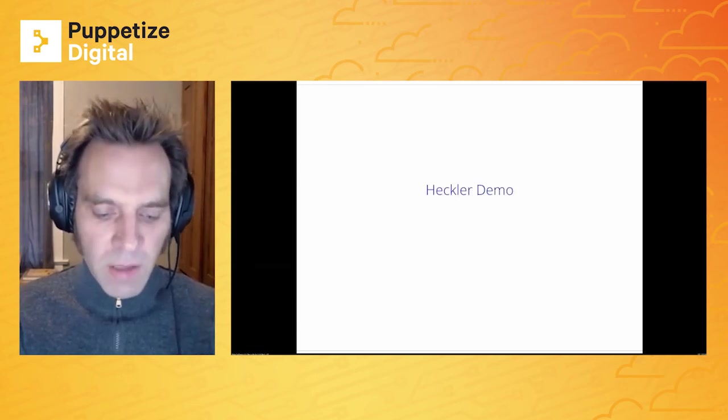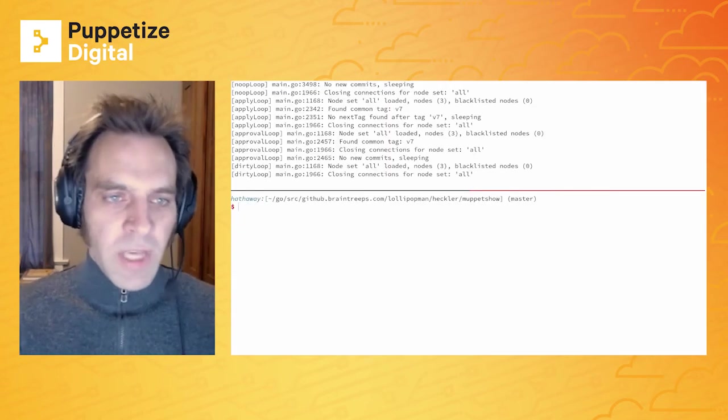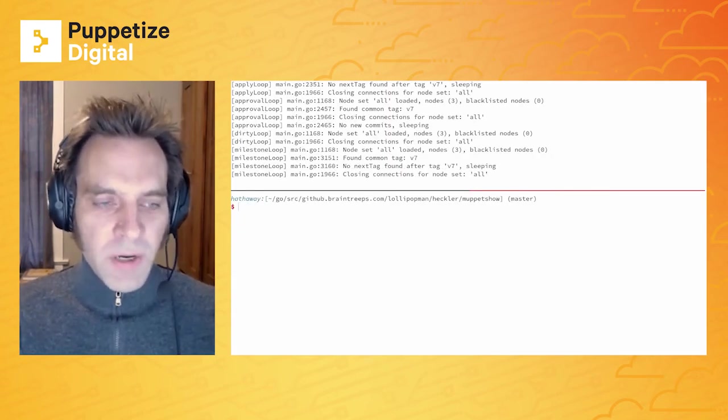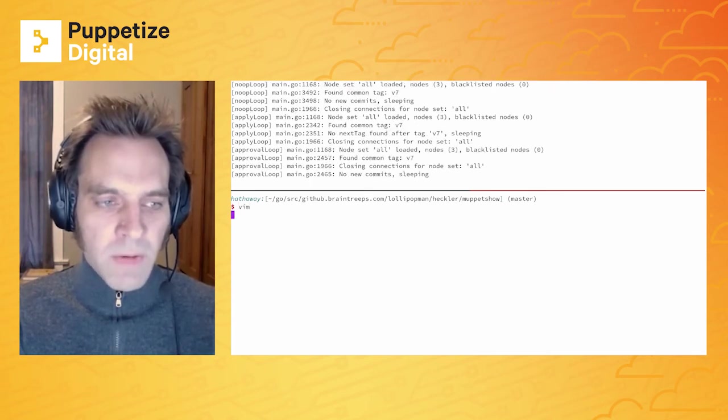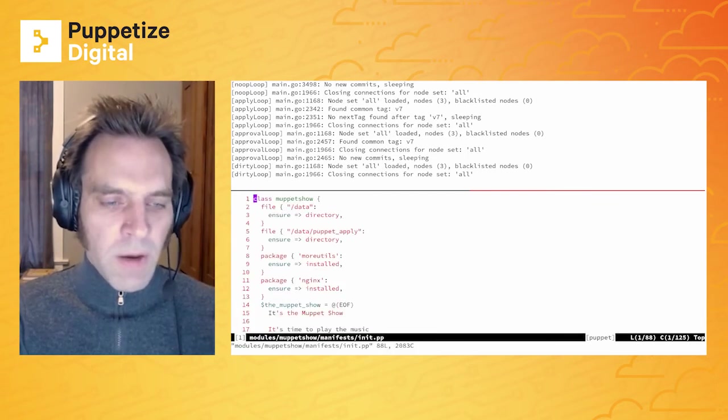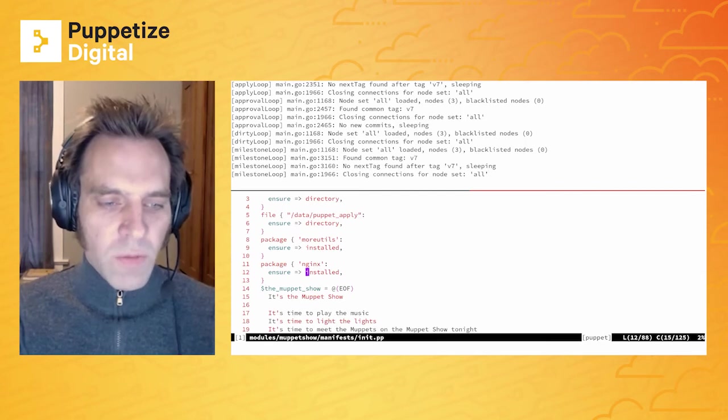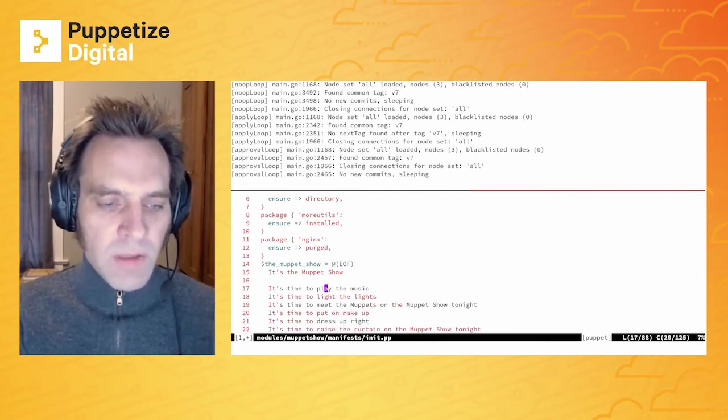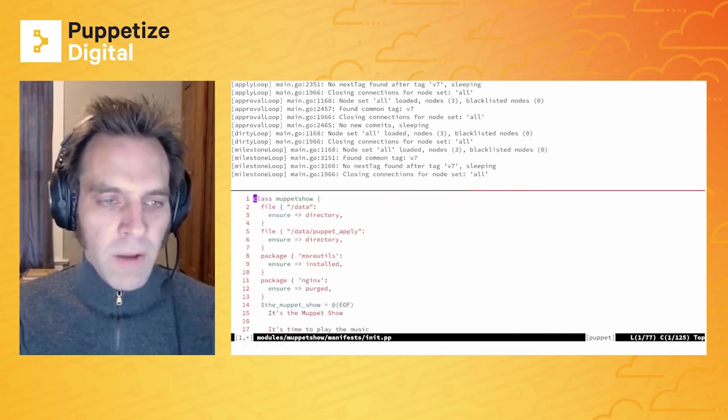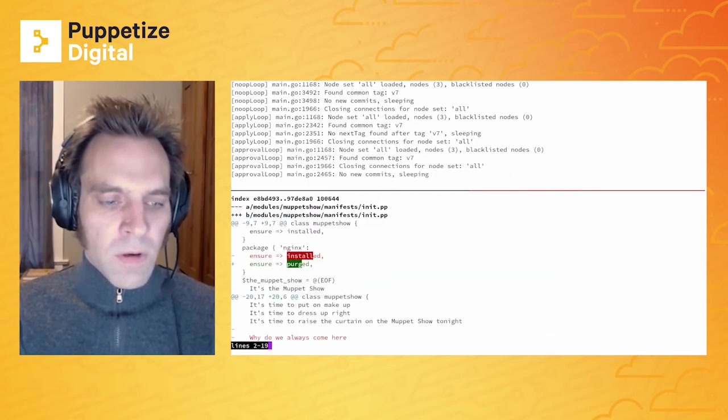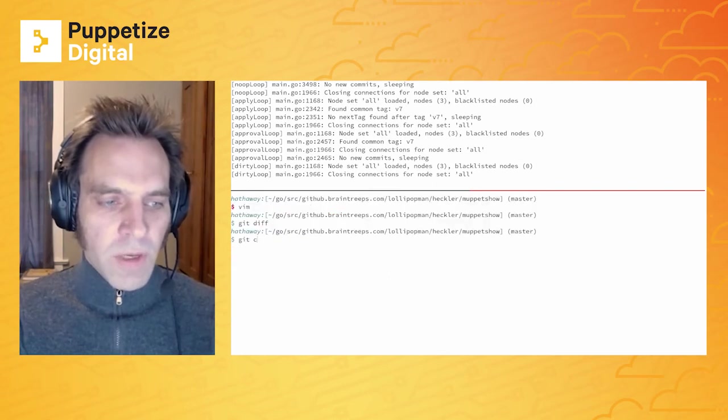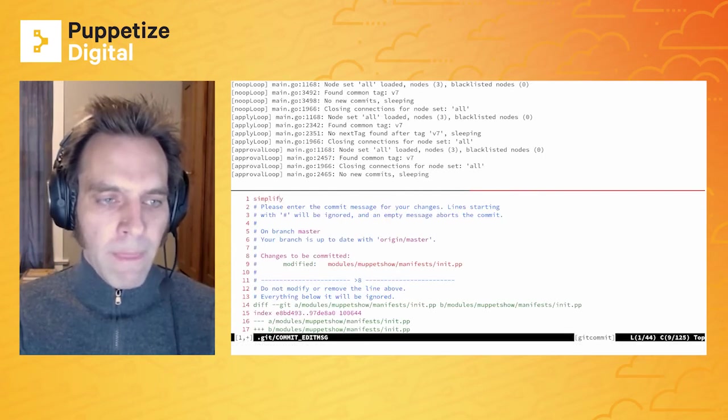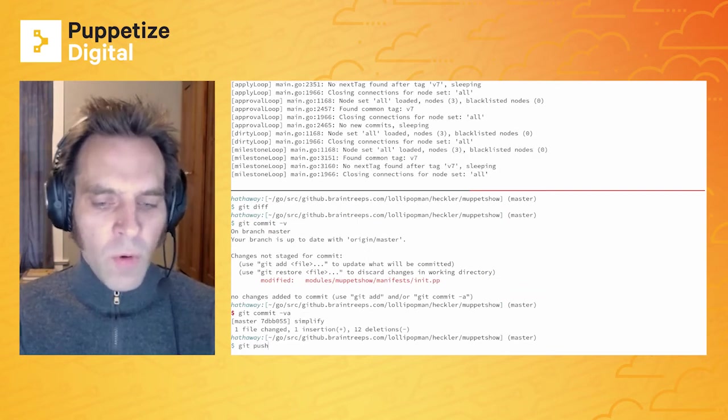So let's give a demo of how Heckler operates. So here's Heckler running up on the top pane of my Tmux here. And let's go ahead and make a commit. So we have a module here. All right. So here's our module. Let's say, we decided we don't want to use NGINX anymore. So we're going to purge that. And we think the lyrics are just a little too long. So we're going to remove some here. All right. Let's take a look at our diff here. Okay. It looks good. We like it. We'll go ahead and commit it. Okay. Commit looks good. We're going to go ahead and push that out.